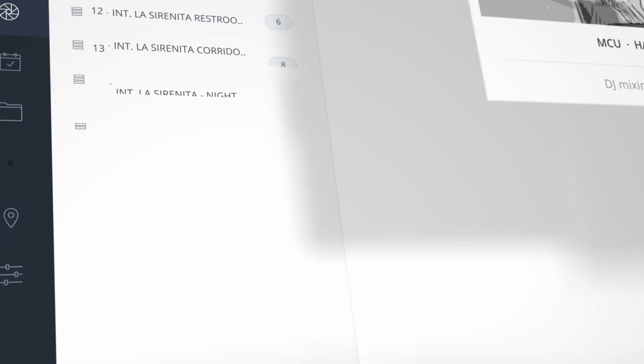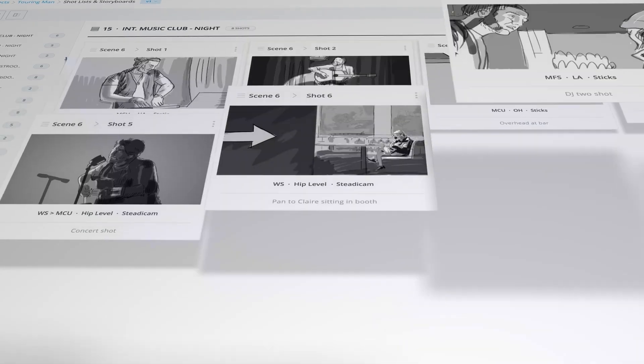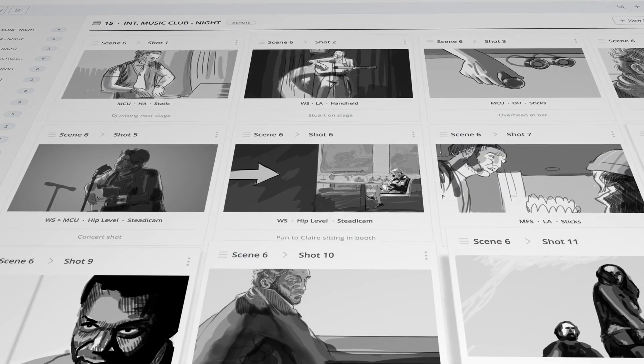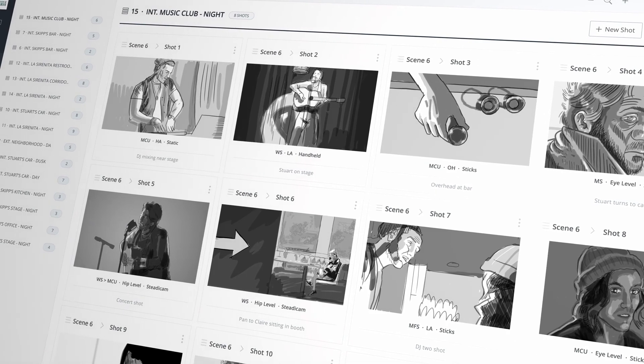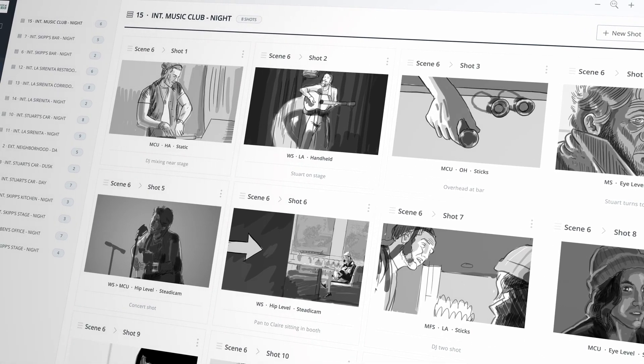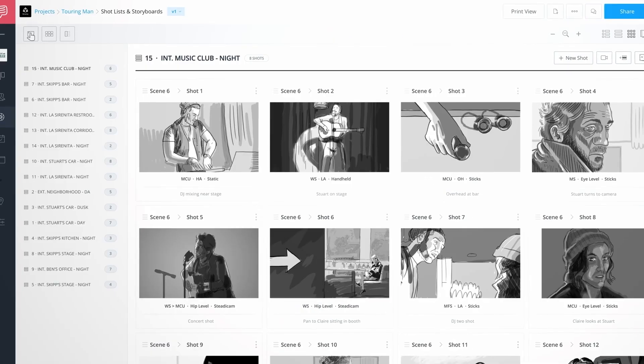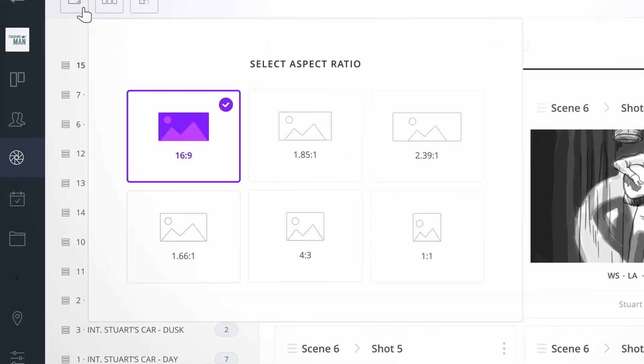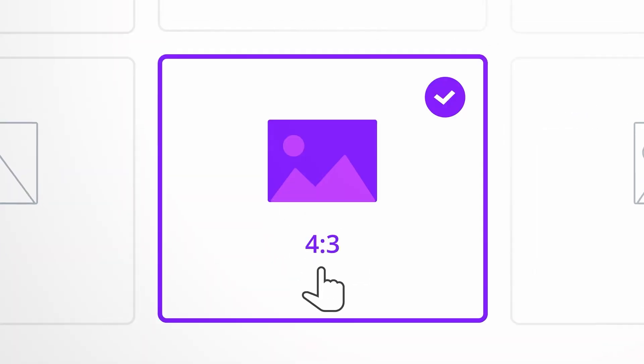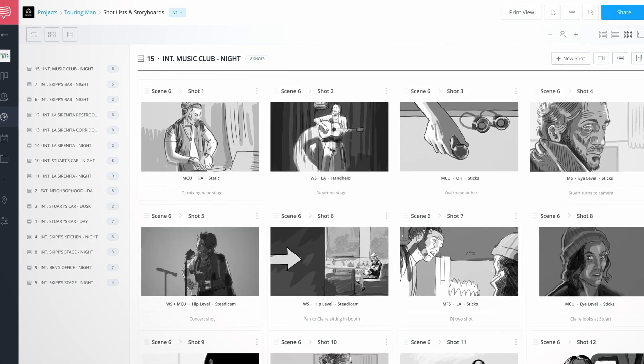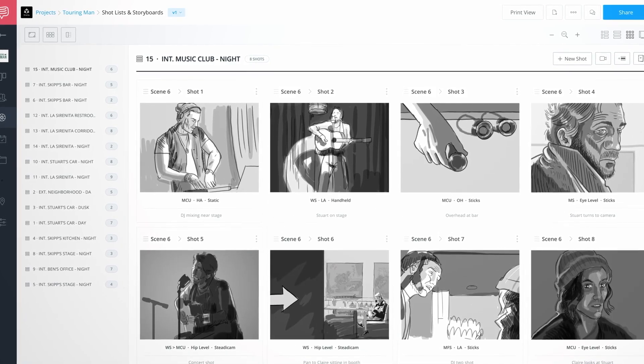StudioBinder Storyboarding is a powerful tool for storyboarding. Compared to the tools that we'll be covering next, this tool can seem very simplistic with the way it functions.